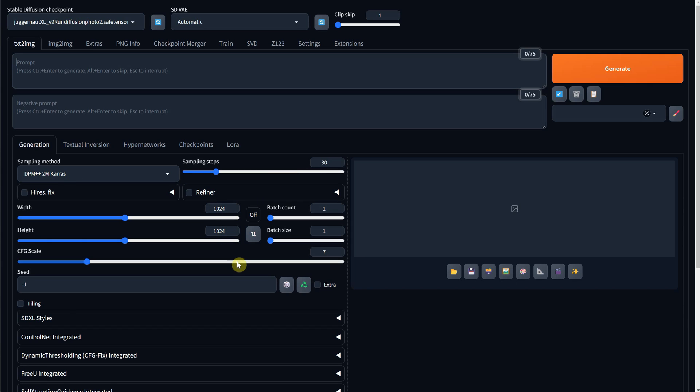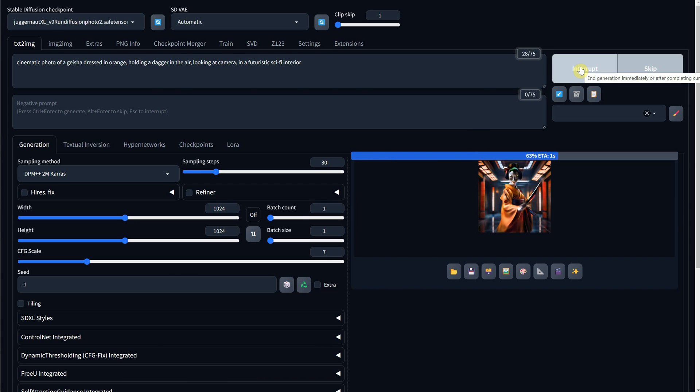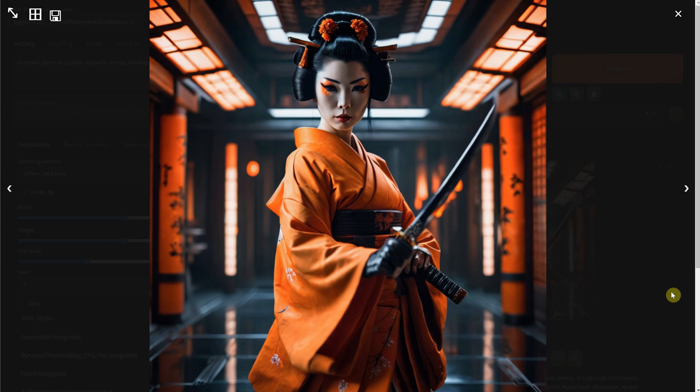And a CFG scale of 7. I will start with a cinematic photo of a geisha in a futuristic interior, and after I hit the Generate button, I get something like this.